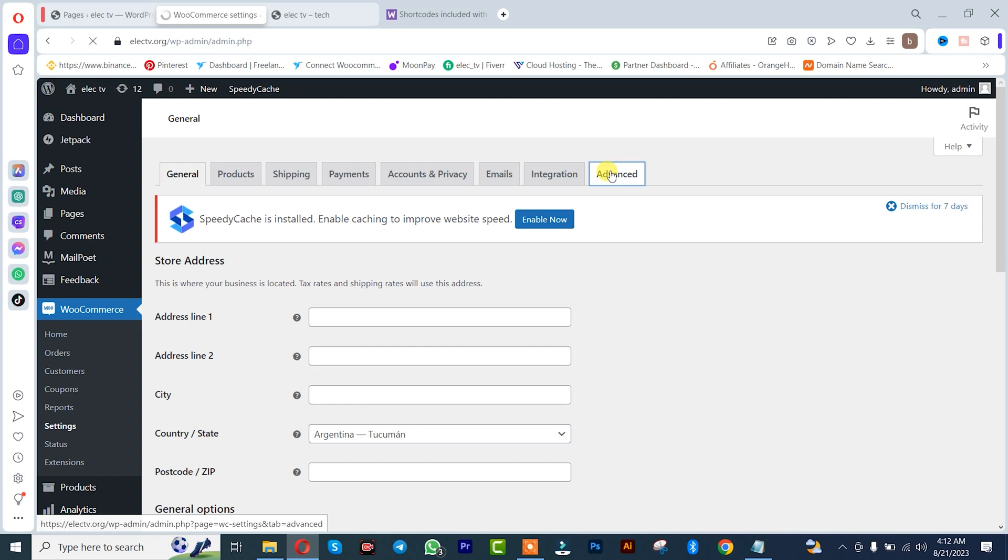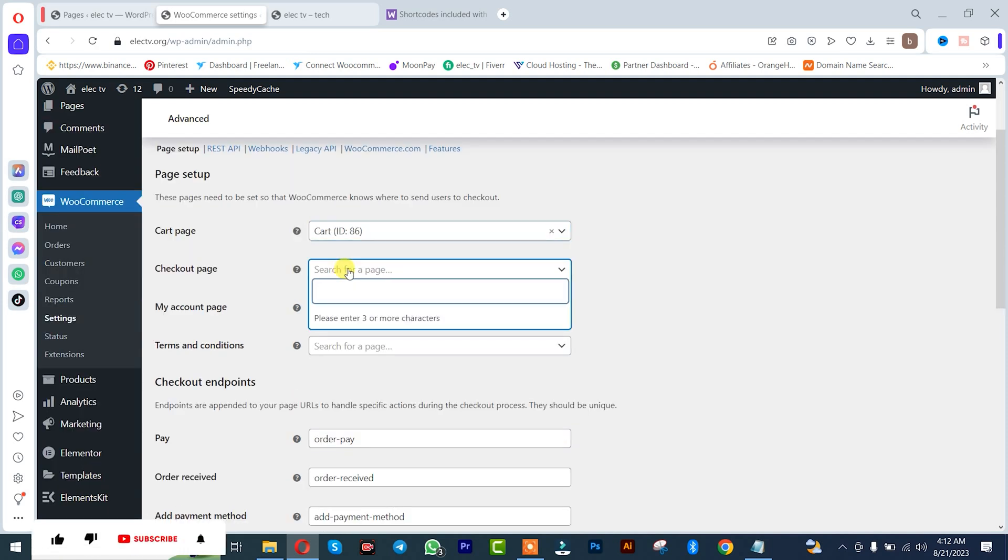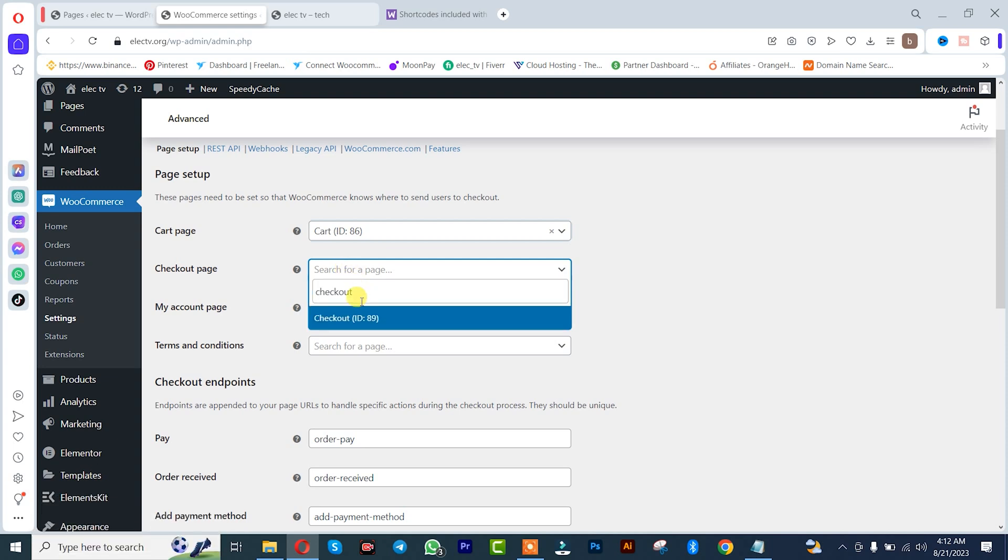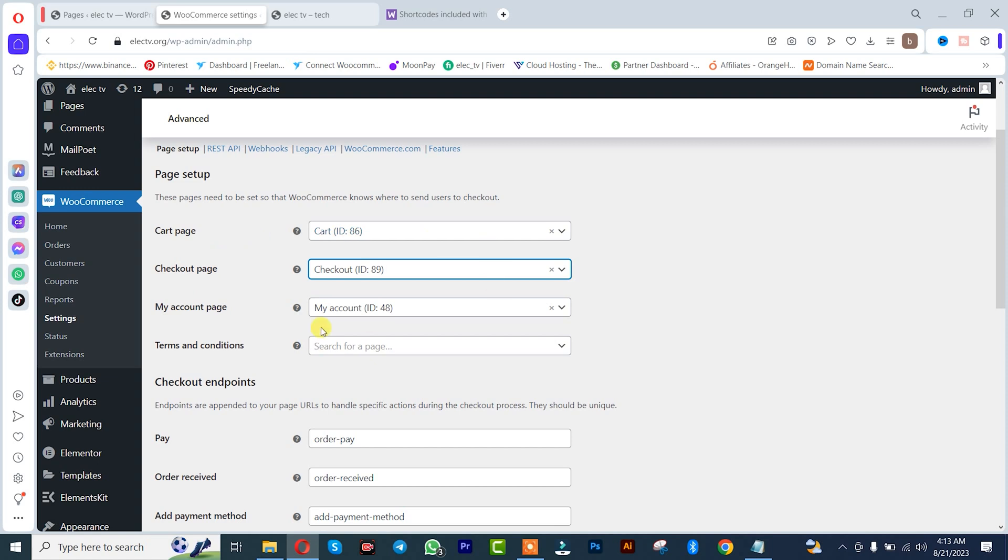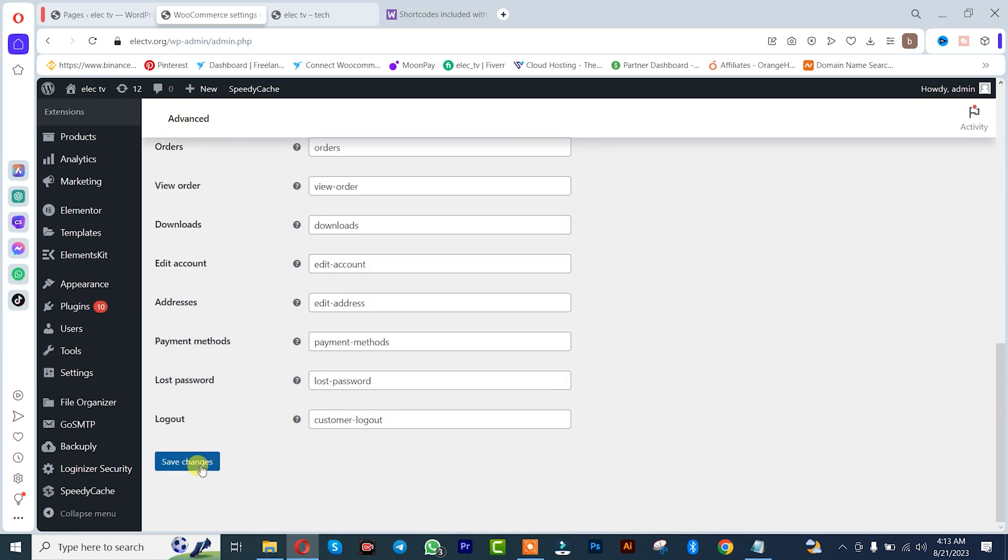So we need to give those pages a setting rule. That's it, the checkout page as well. Once you are done with that, you simply need to come back down and click on save changes.